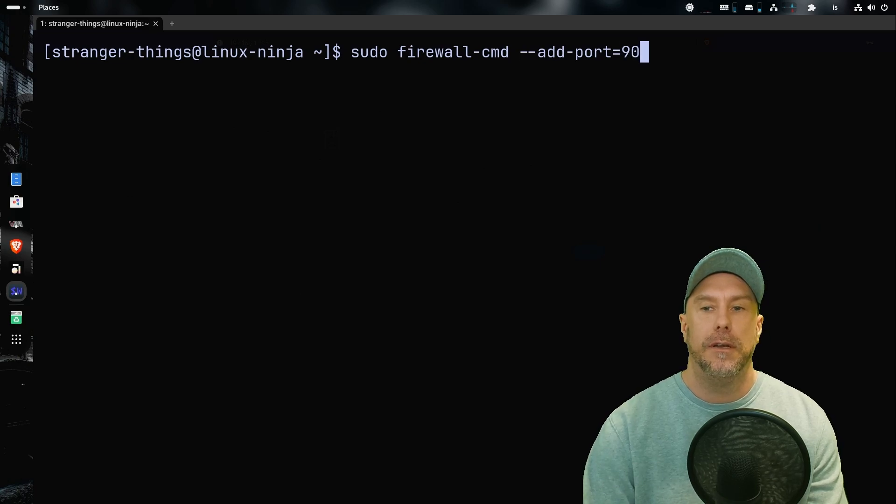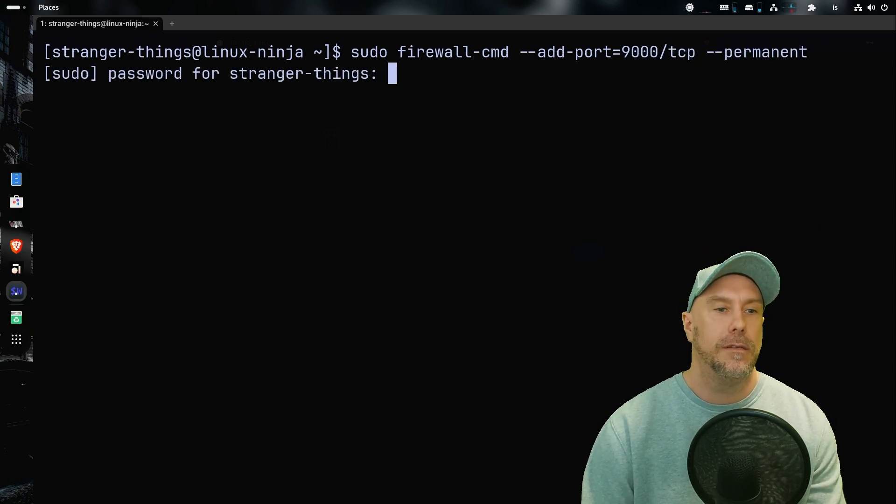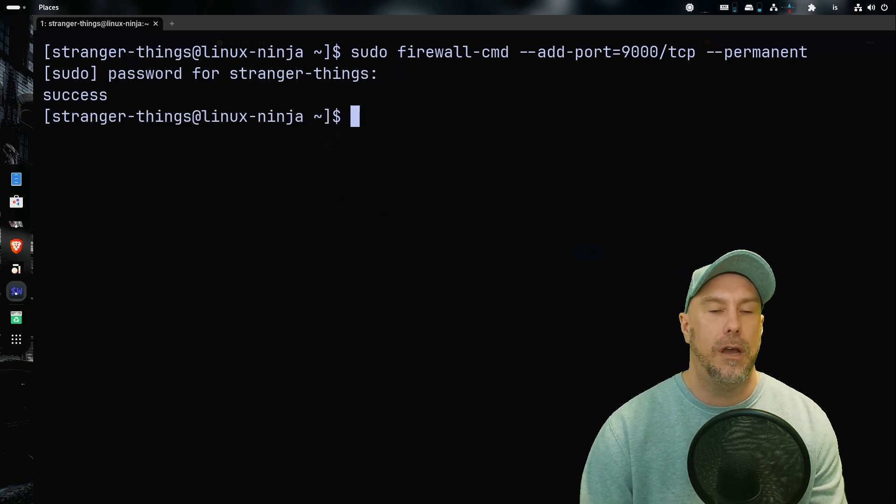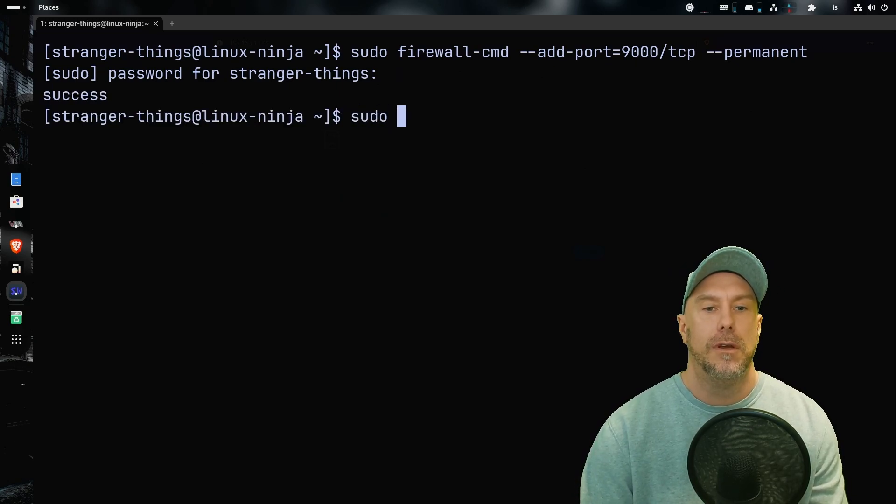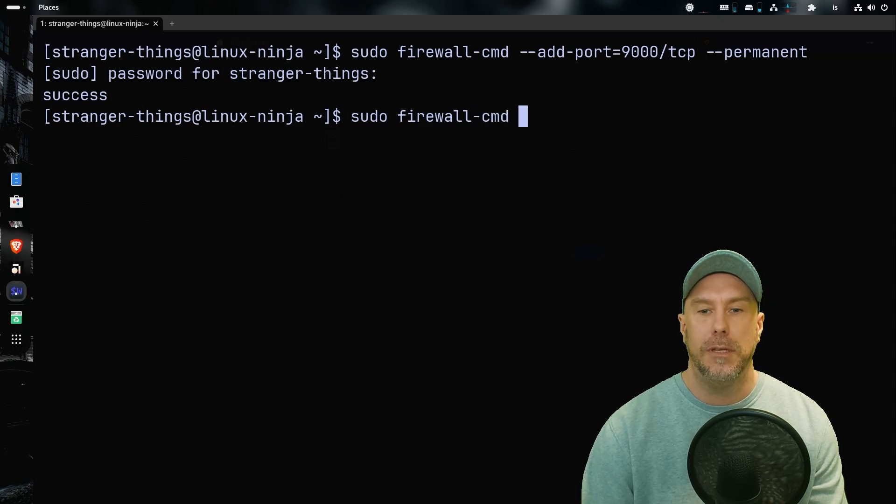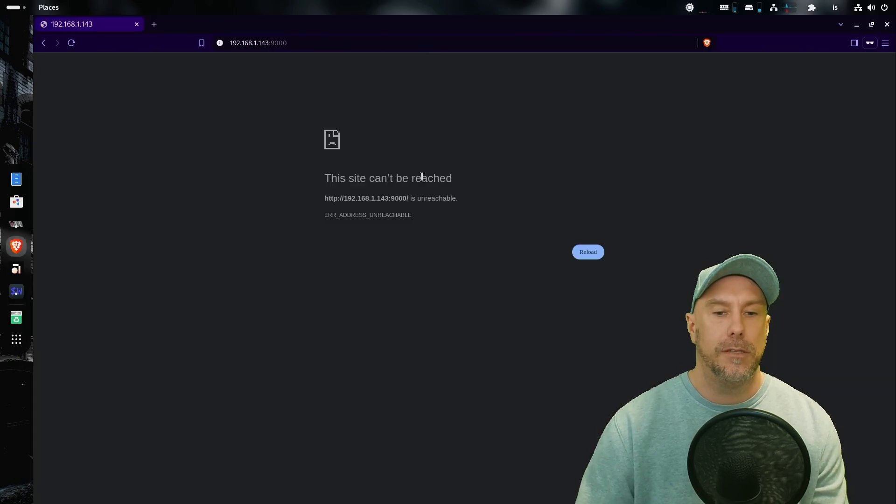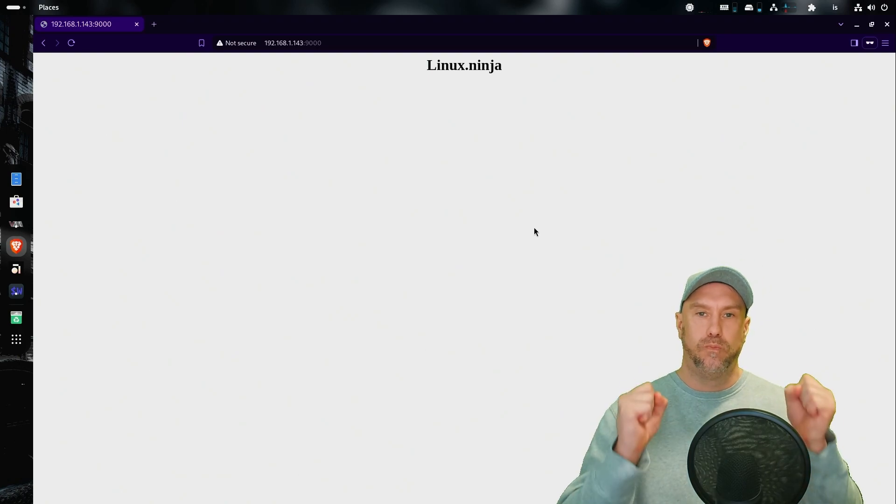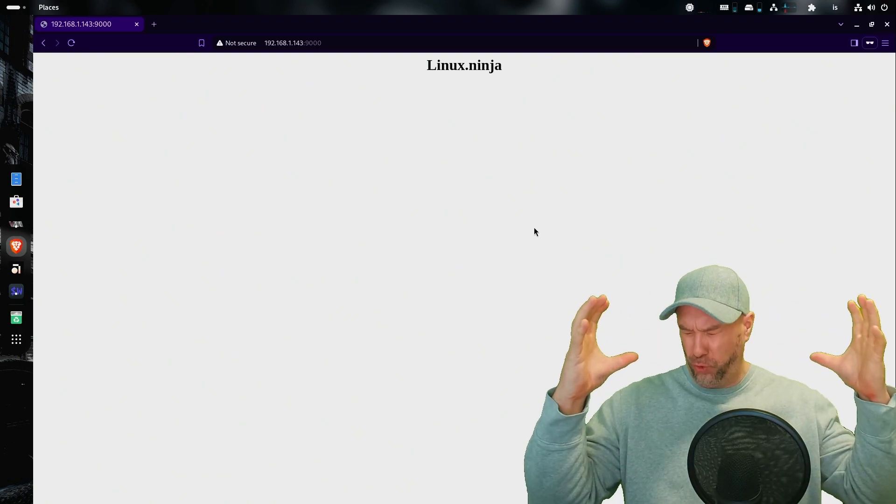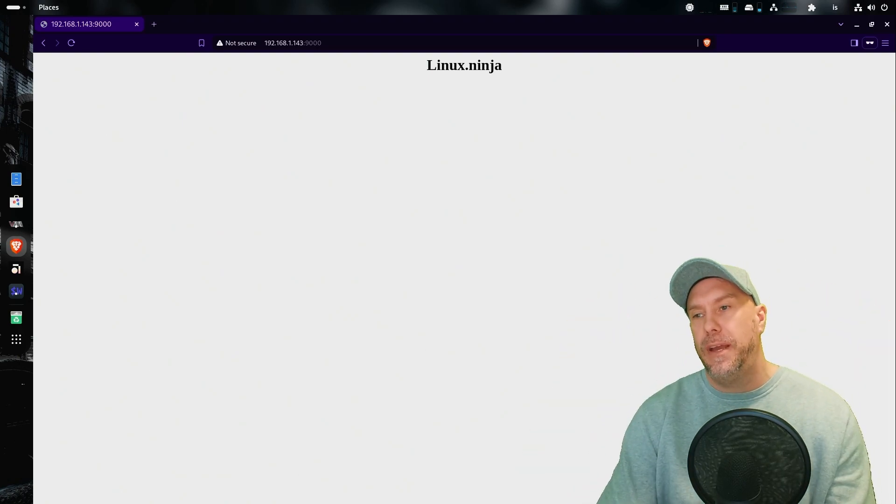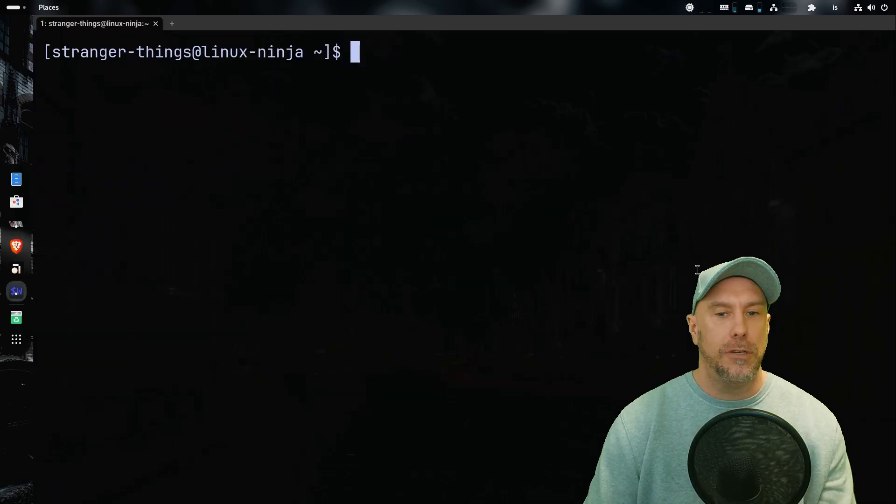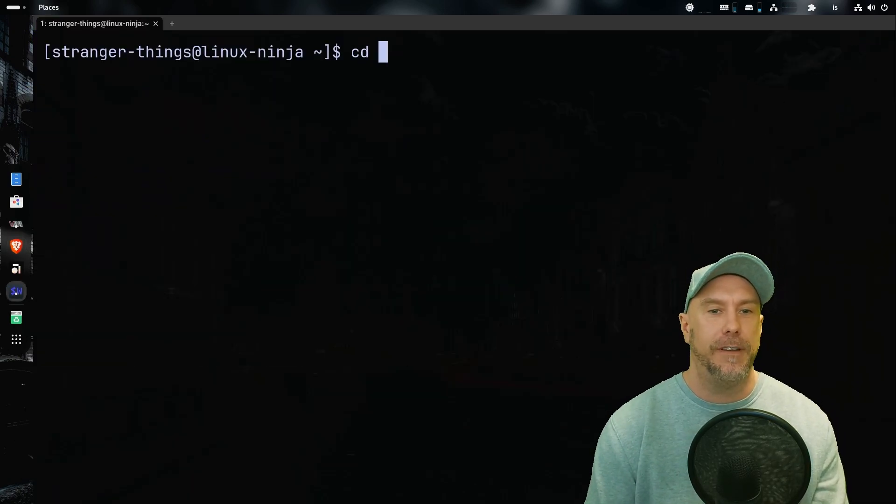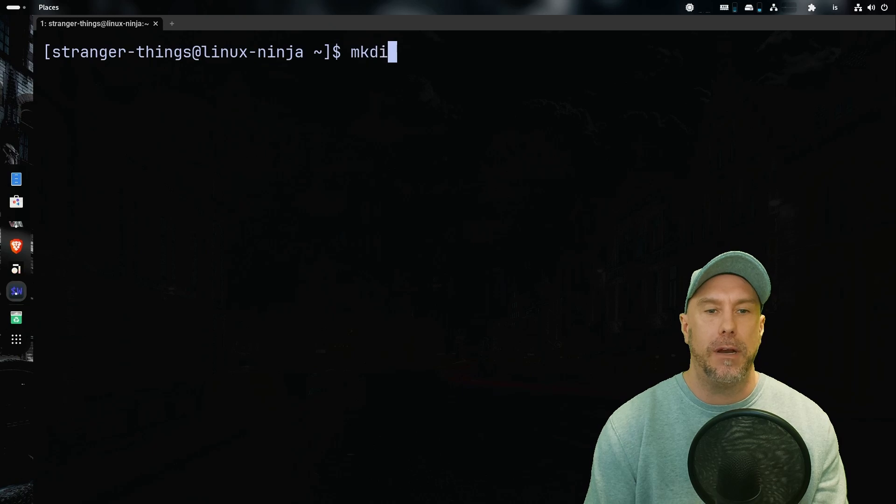Let's do sudo firewall-cmd --add-port 9000/tcp. Let's do that --permanent. Yes, you can have my password of course. And so let's do sudo firewall-cmd --reload. And let's go over here and do a reload. Oh, the container is up and running.